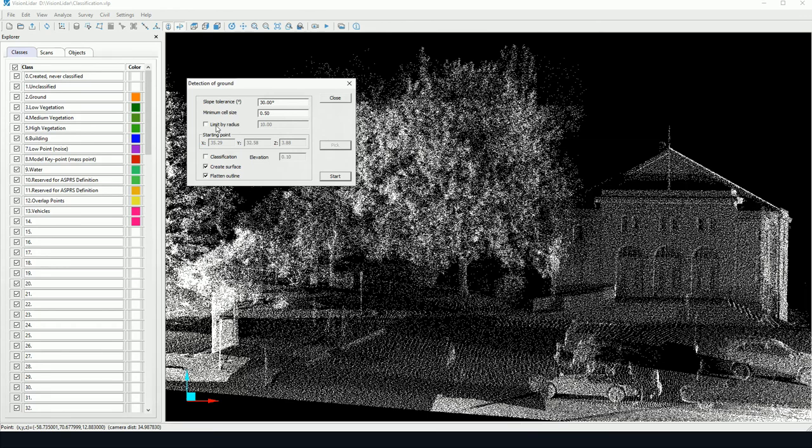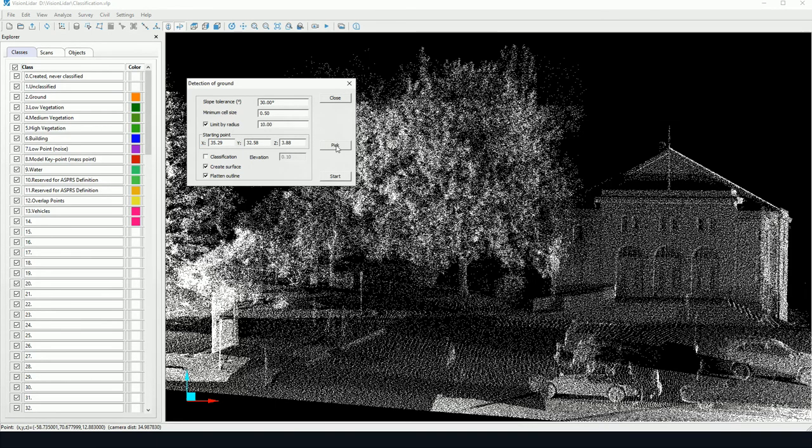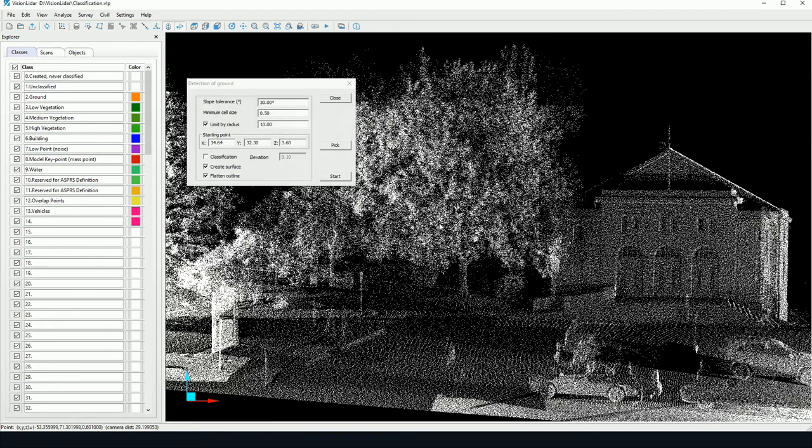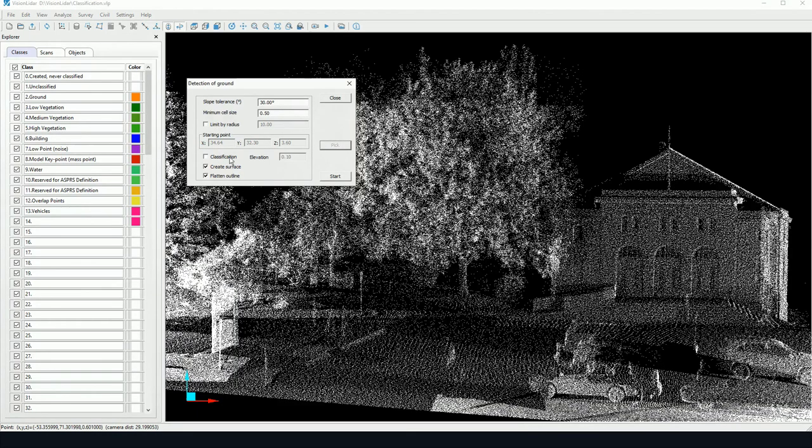Now limit by radius, this is an option that will circumscribe the detection within a given area. So to use this function you must pick a point using the pick tool and you will pick a starting point. Now classification, this option will determine whether or not the algorithm will classify or not.